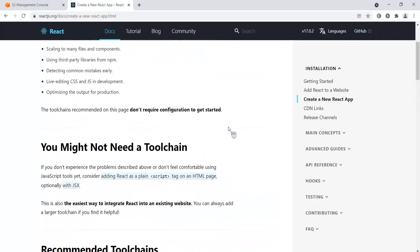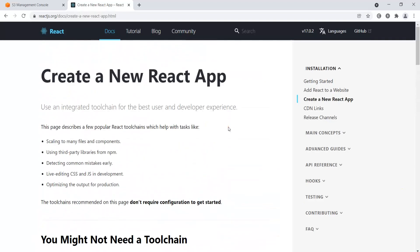In this lesson I want to show you how you can host a static website in S3. One of the features of S3 is that you can host a static website. For dynamic websites AWS has other features, but for static websites you can easily use Amazon S3.